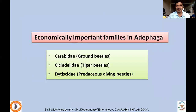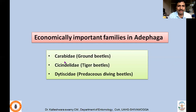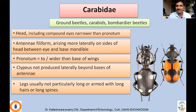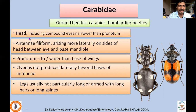Coming to economically important families in Adephaga — in lecture 13a I will talk about only a few economically important families under this sub-order. Carabidae, they are commonly called ground beetles. Cicindelidae, they are commonly called tiger beetles. Dytiscidae, they are called predaceous diving beetles. We'll take one by one. Carabidae are called ground beetles — probably you'll recognize these photographs. They are very common, moving on the ground.